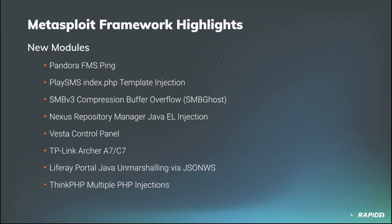Community contributor Memet Ints provided a new module for vulnerable versions of Vesta Control Panel, an open source hosting control panel. This module helps an authenticated user take advantage of a command injection vulnerability within the v_list_user_backups script and gain code execution as the root user on the target. We'll have a demo of this as well.